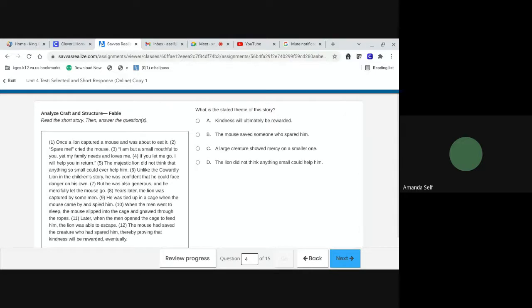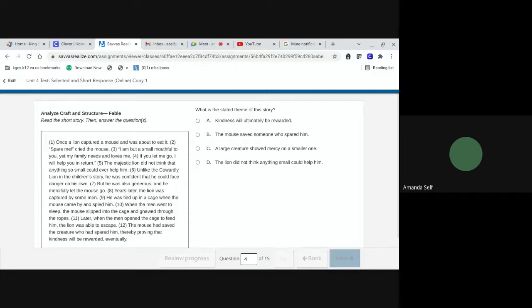Later, when the men opened the cage to feed him, the lion was able to escape. The mouse had saved the creature who had spared him, thereby proving that kindness will be rewarded eventually. Number four. What is the stated theme of the story? A. Kindness will ultimately be rewarded. B. The lion did not think anything small could help him.